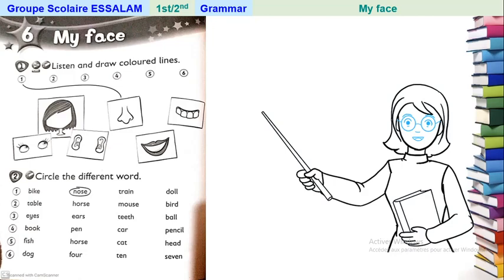Okay, now exercise number two. When you finish exercise number one, go to exercise number two: circle the different word. Here in number one we have: bike, nose, train, and ball.